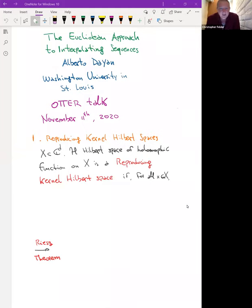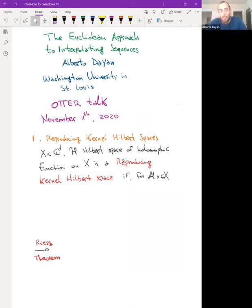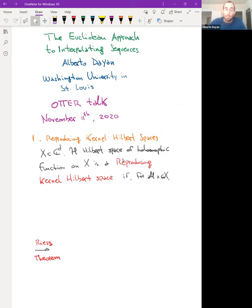Thanks for coming. We have Alberto here today who's going to talk about interpolating sequences, which are very fascinating and sort of enigmatic. Thank you, Chris. Thank you to all the organizers for putting together such a nice event. As Chris was saying, today I'm going to talk briefly about interpolating sequences, which is a classic and very well-known subject, at least for H∞ on the disk. I'd like to put emphasis on an approach using Hilbert spaces and their multiplier algebras, and I'll share what I know in a brief, introductory way.